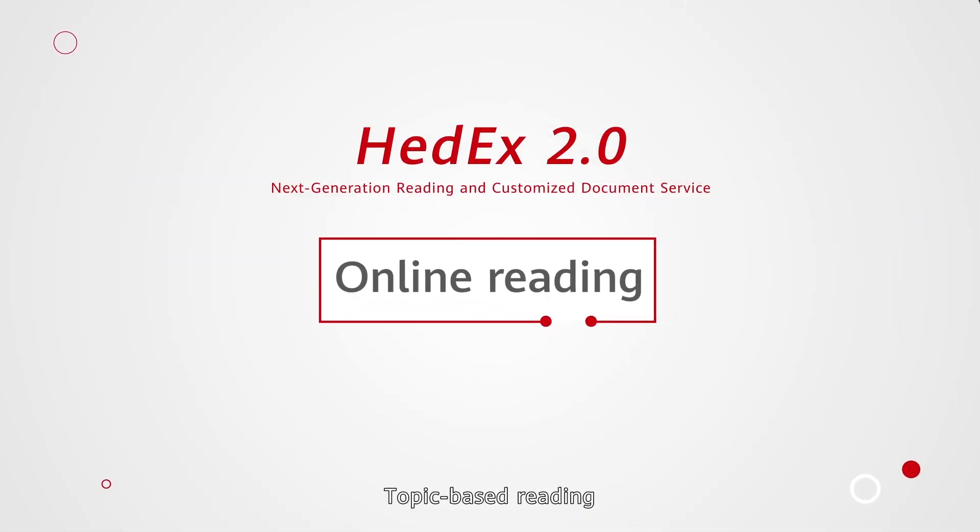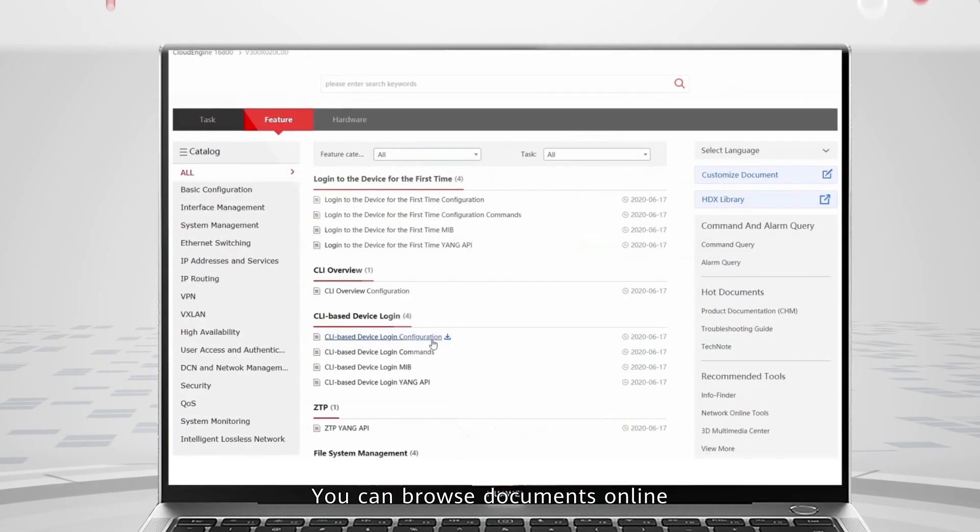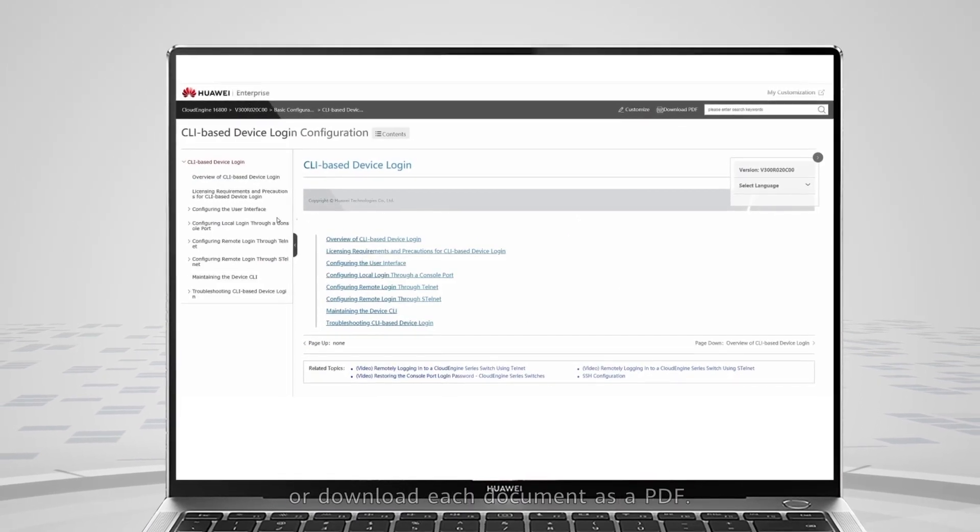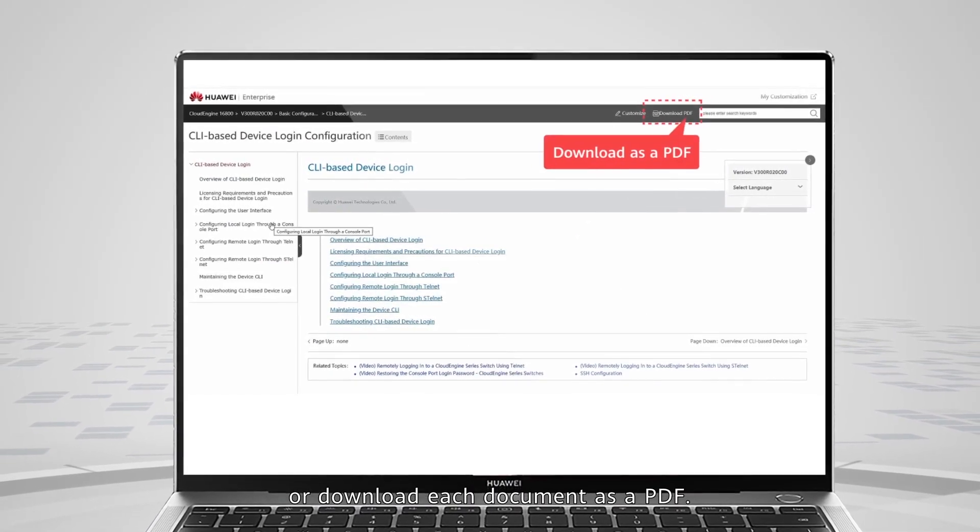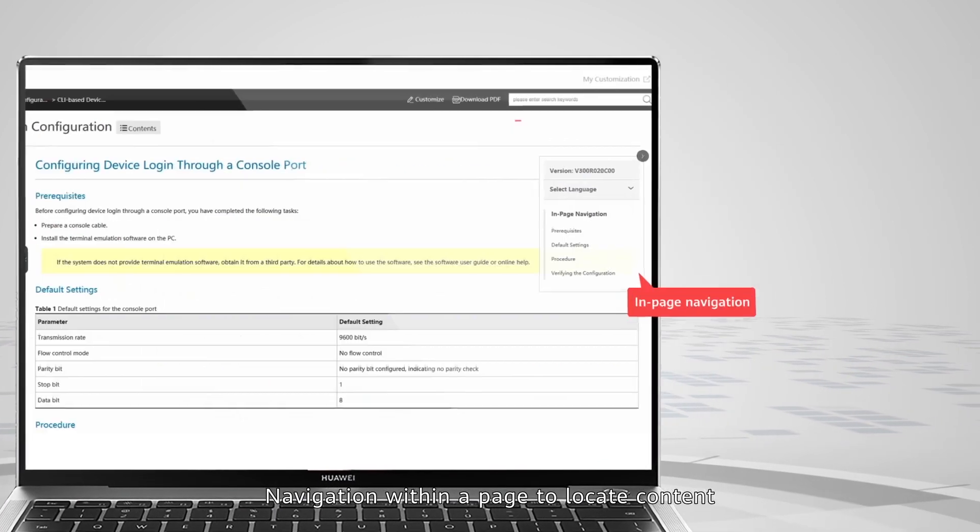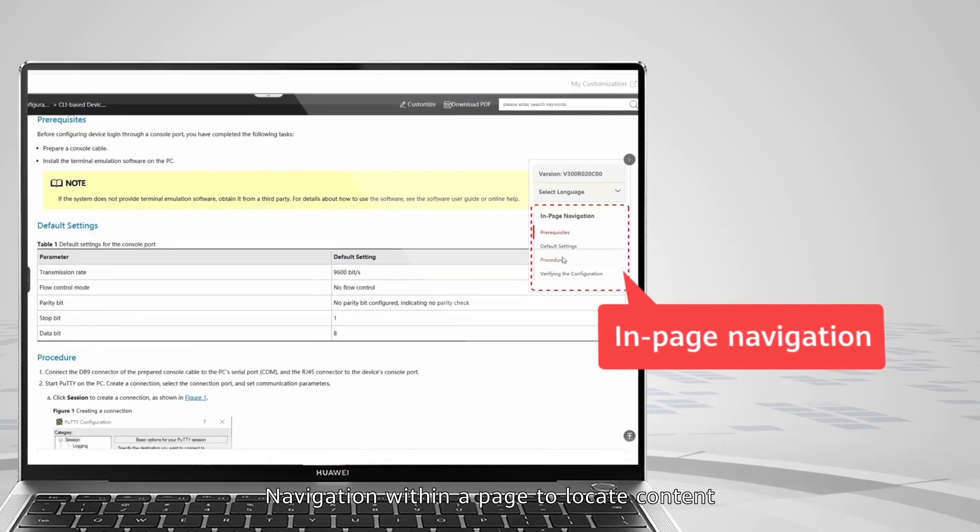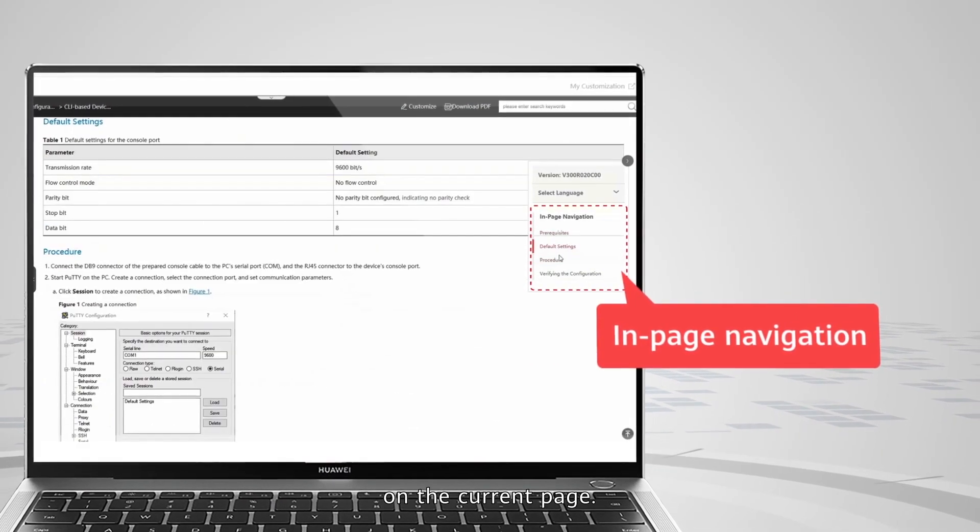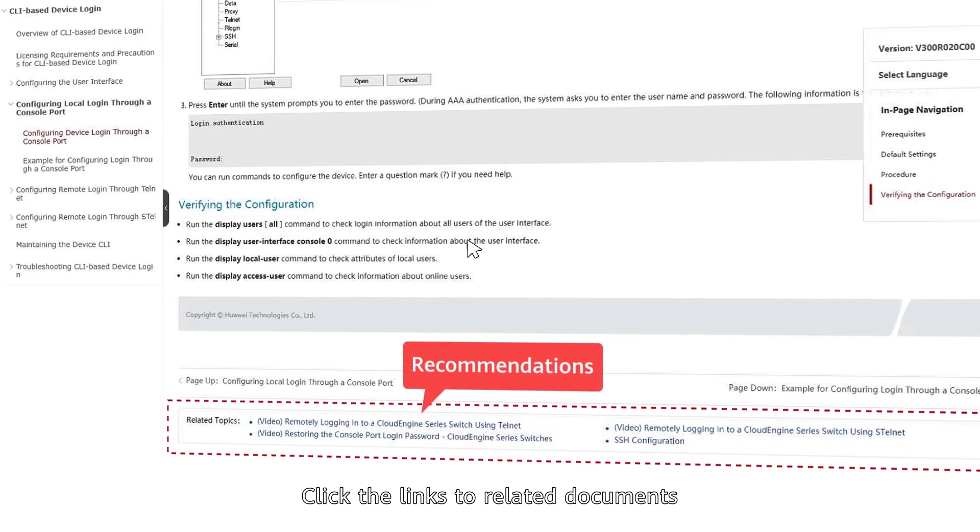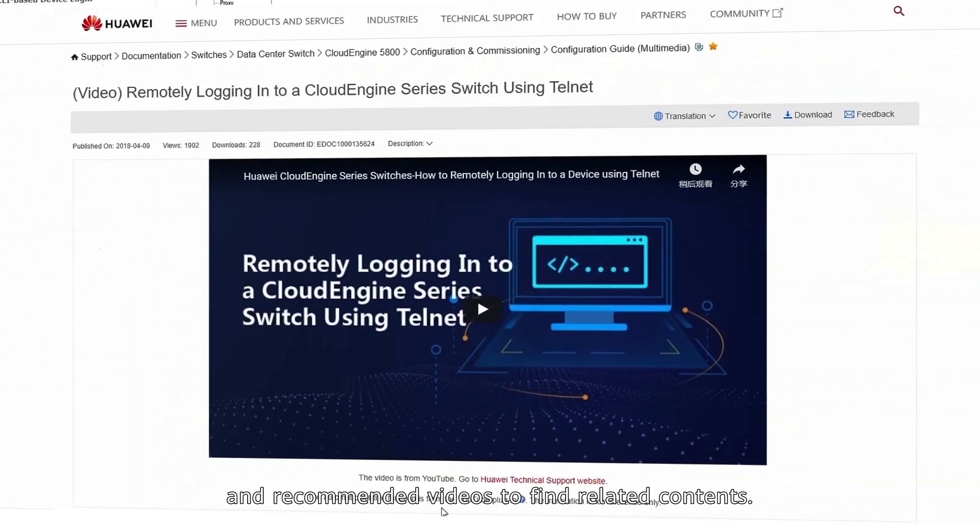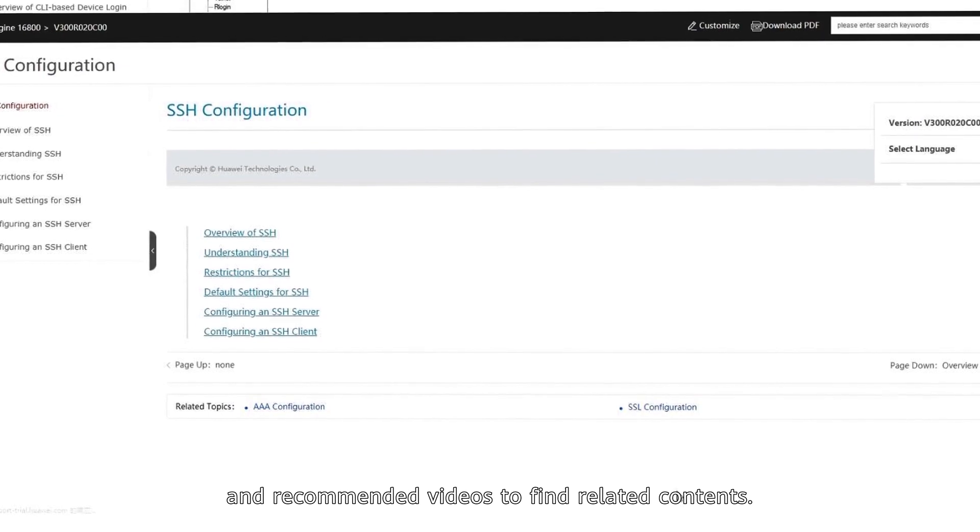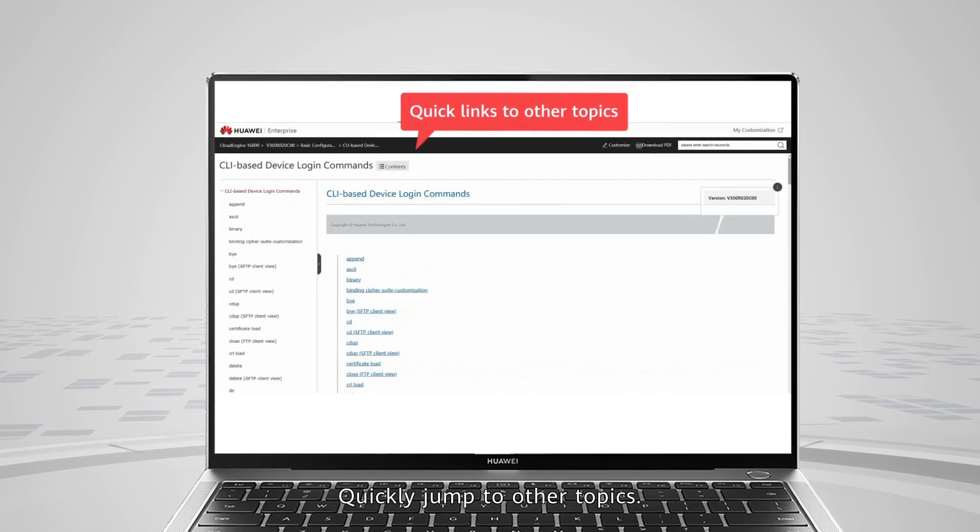Topic-based reading provides an excellent experience. You can browse documents online or download each document as a PDF. Navigate within a page to locate content, click links to related documents and recommended videos to find related contents and quickly jump to other topics.